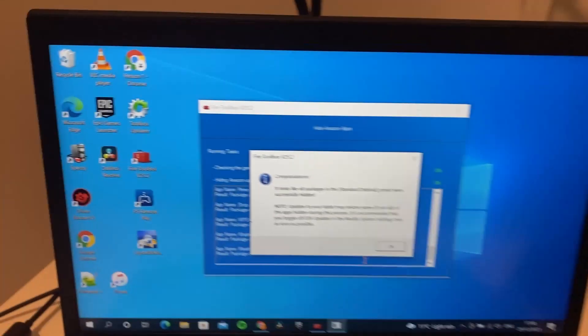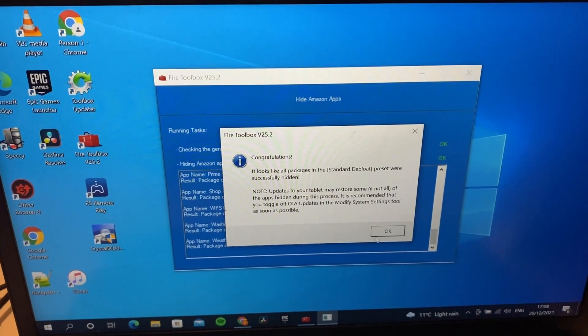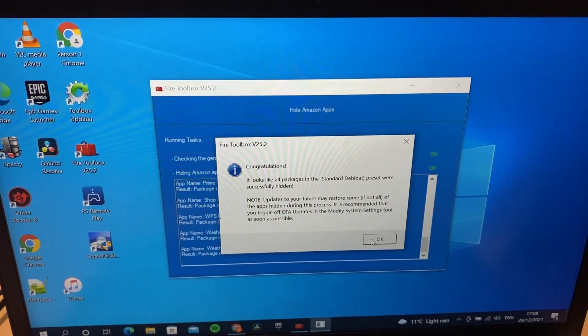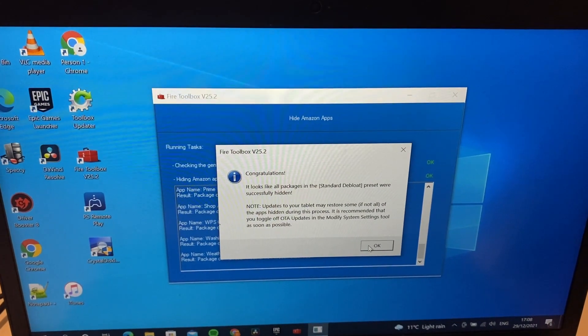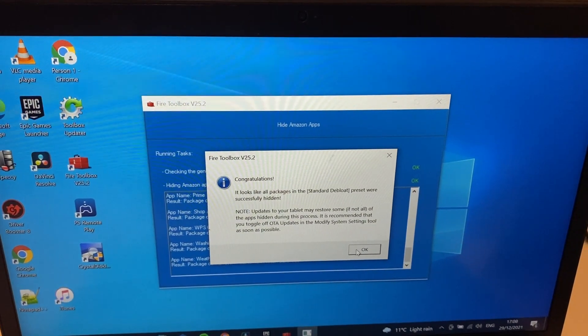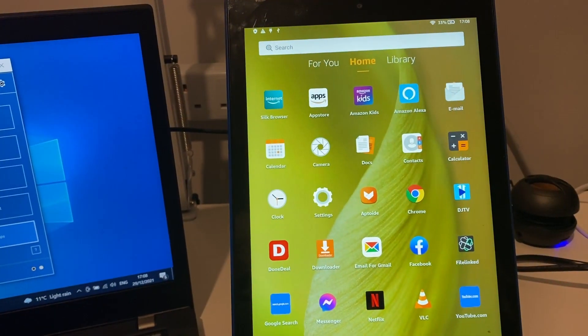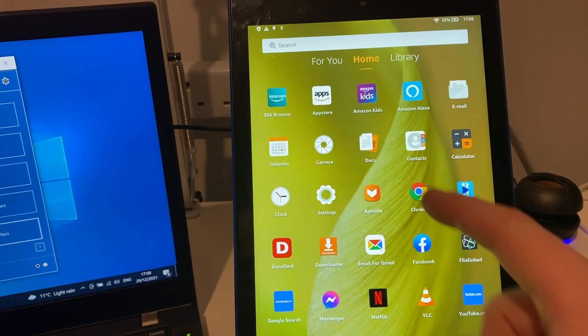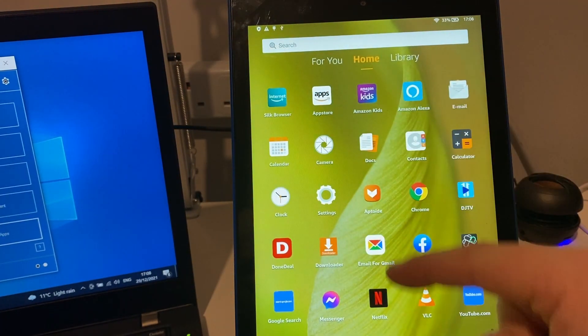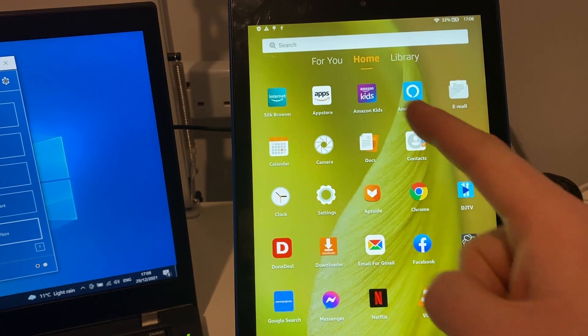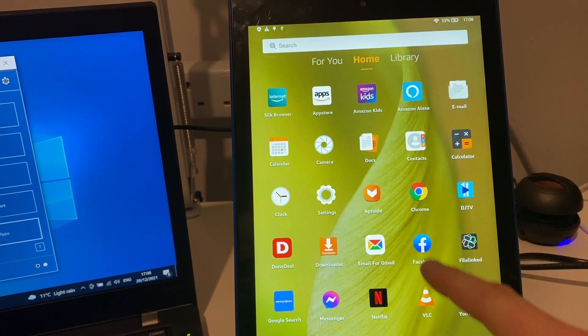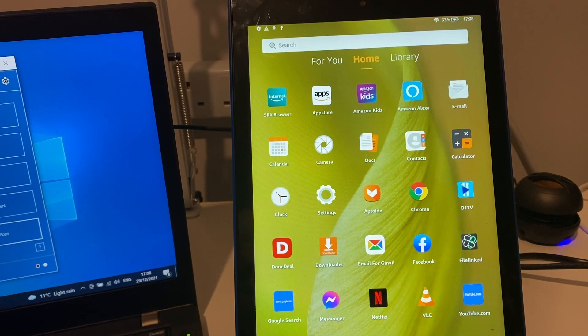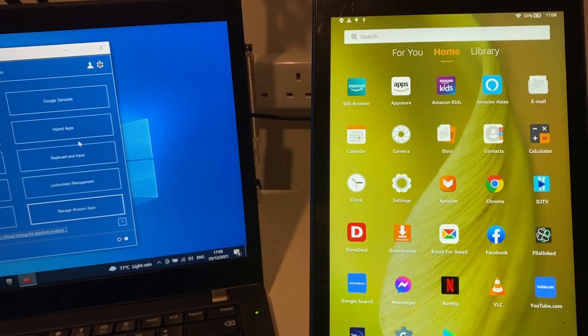Congratulations, it looks like all the packages were successfully hidden. Again, an update may bring these all back. But as you can see, nearly all of them are gone now. We still have a couple - still have the browser, the app store, and Alexa still there, Kindle Kids, but you see a lot of the other apps have now been gotten rid of from your tablet.